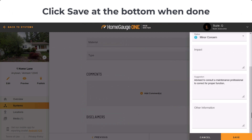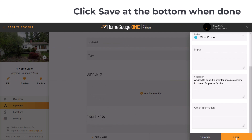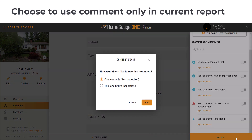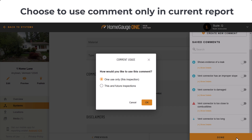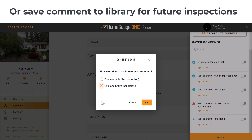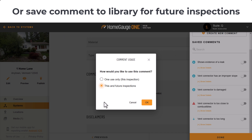Click Save at the bottom when done. You can choose to use the comment only for the current report or save the comment in the library for future inspections.